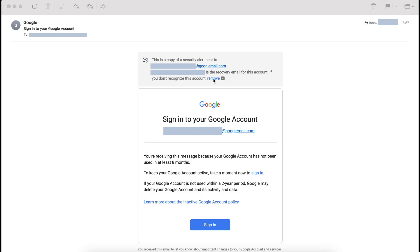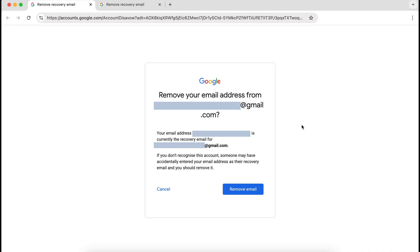So I'm going to proceed with this. I'm going to click on remove, and that'll bring up a page at Google that asks me if I want to proceed with removing my email address from this particular Google account, because my email address is currently the recovery email address for it.